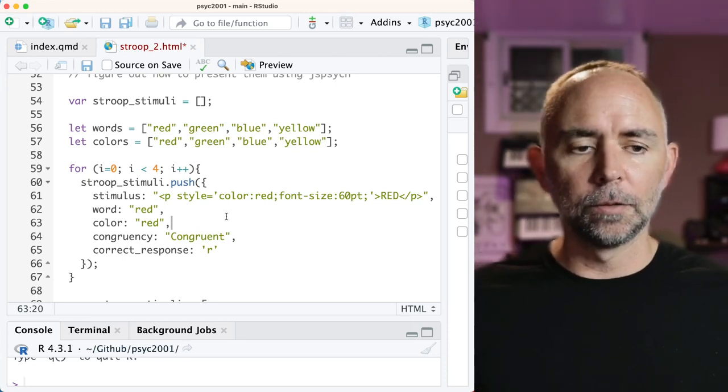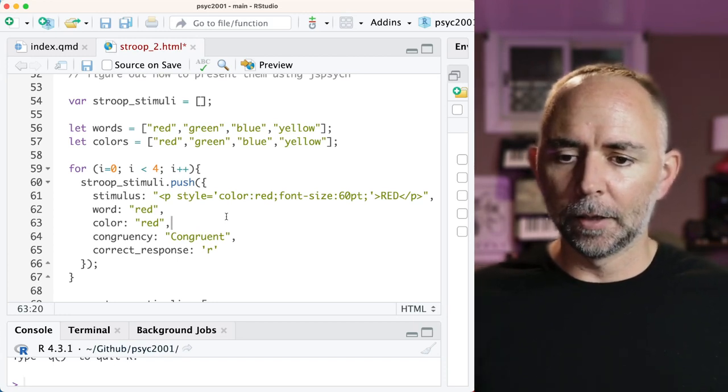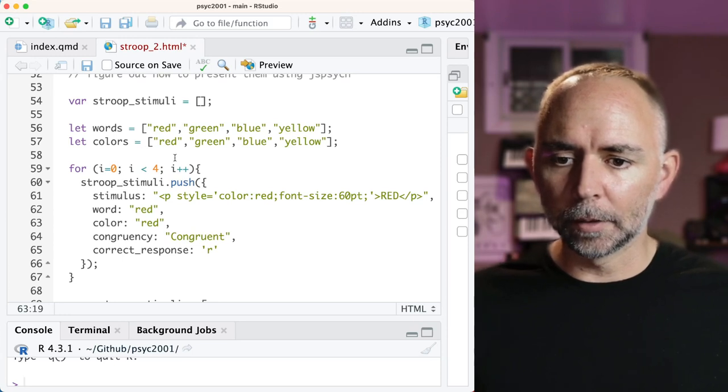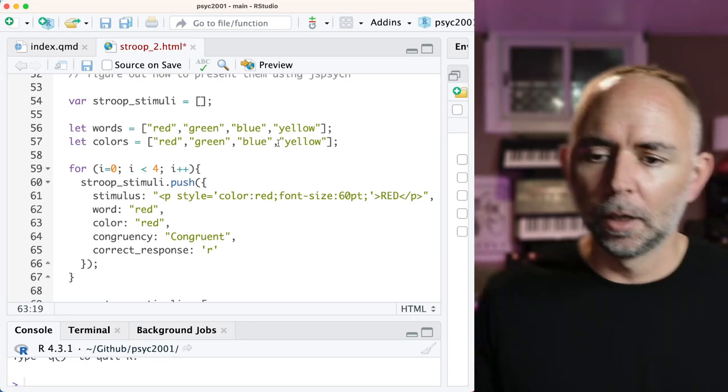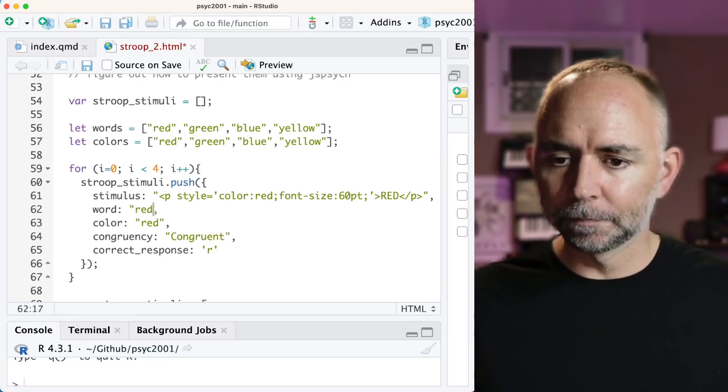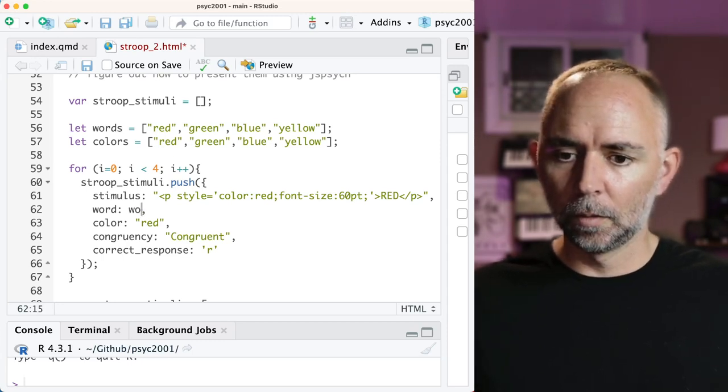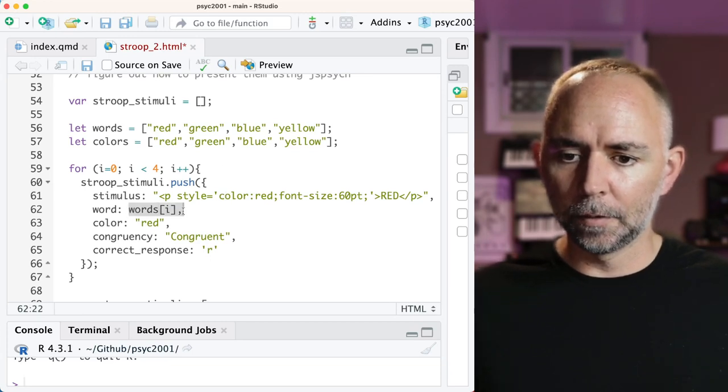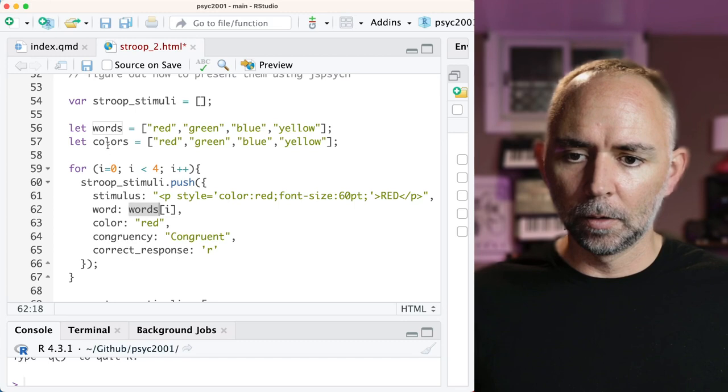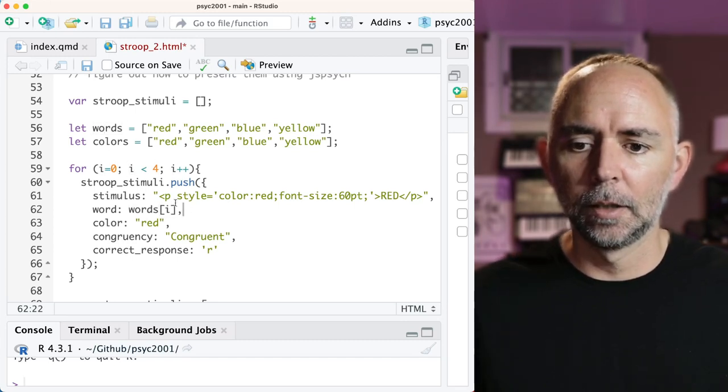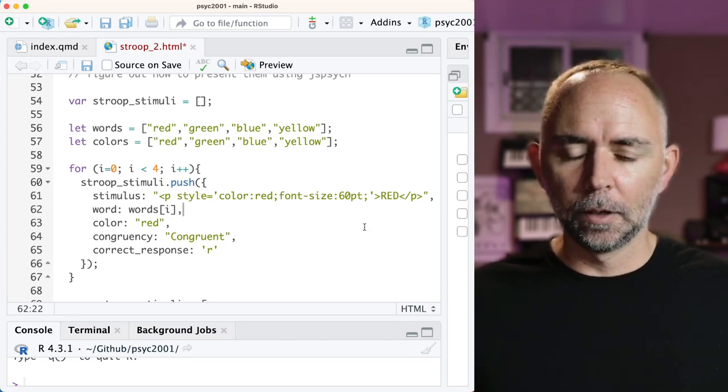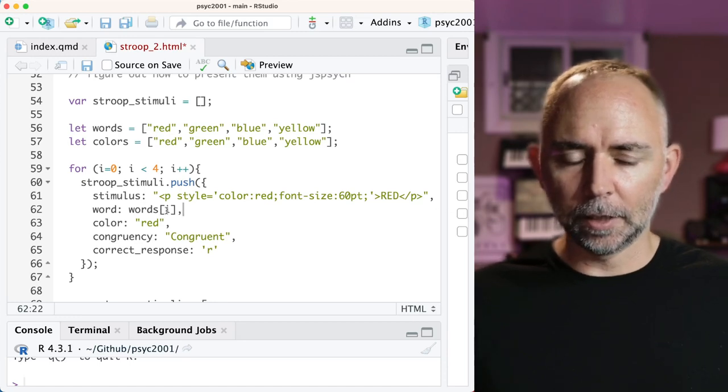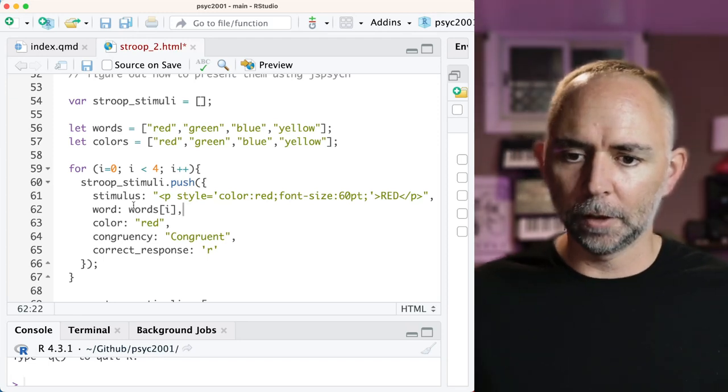So if we wanted to change things, we can do that. For example, let's go through each of the different words and modify which word is being presented here. So instead of the word red, I'm saying words is this array. And I want to print whatever the value of i is. And that should mean that it will say red, then the next iteration green, then blue, then yellow, and so on.